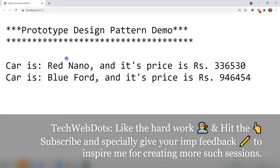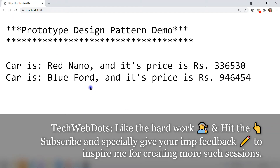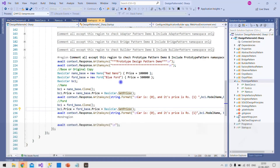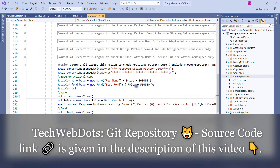This is the expected output. You can see 'Car is Red Nano' with its price, and 'Car is Blue Ford' with its price. This is exactly what I expected, and I hope it's clear how things are working. The GitHub repo link is in the description if you want to download it and practice.